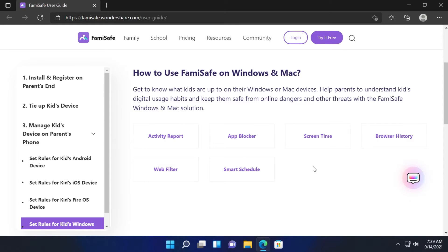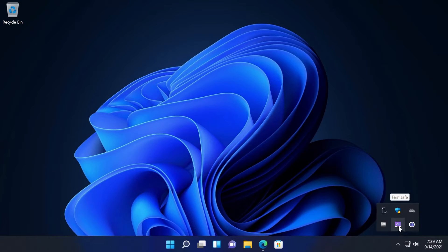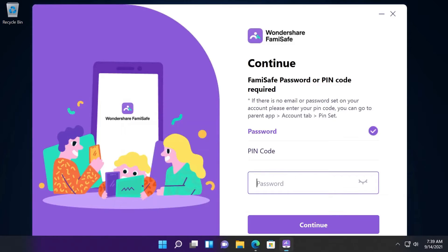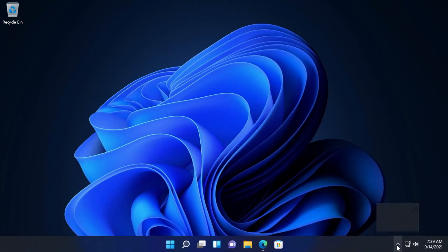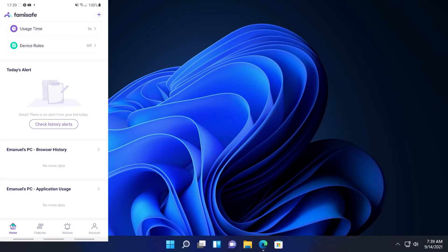So for example as you see I have the app opened here. If your child wants to close the app and clicks on quit Famisafe, it's going to be required to enter the password and only after he enters the password he will be able to exit out from the application. Of course that password is only known by you.